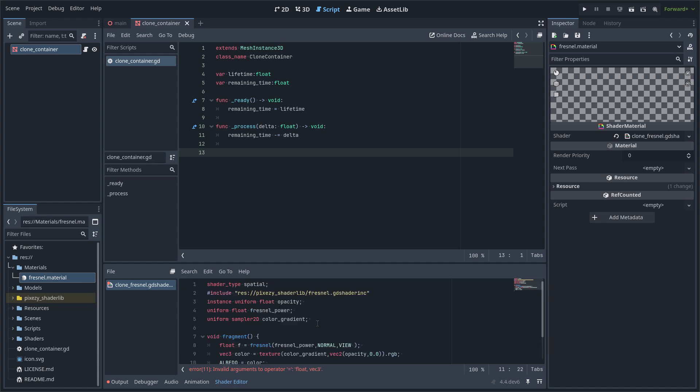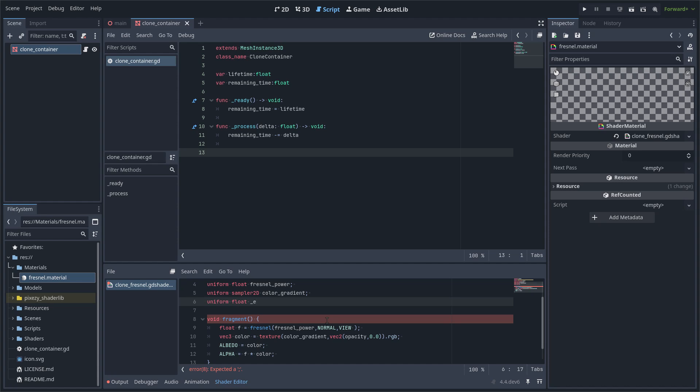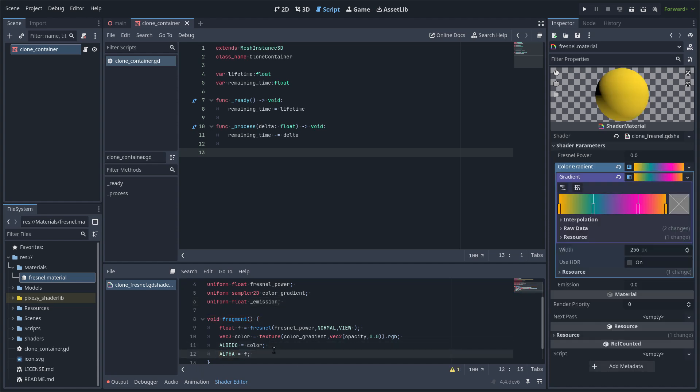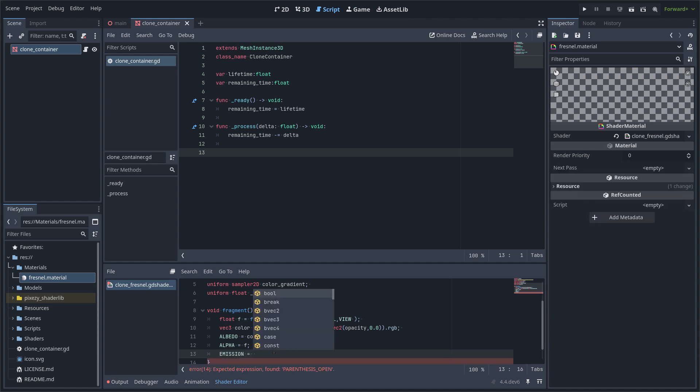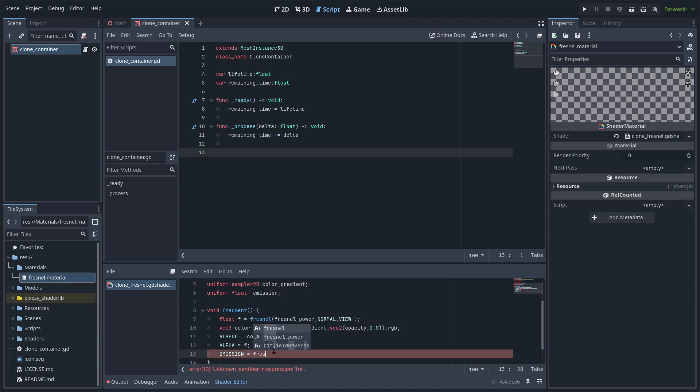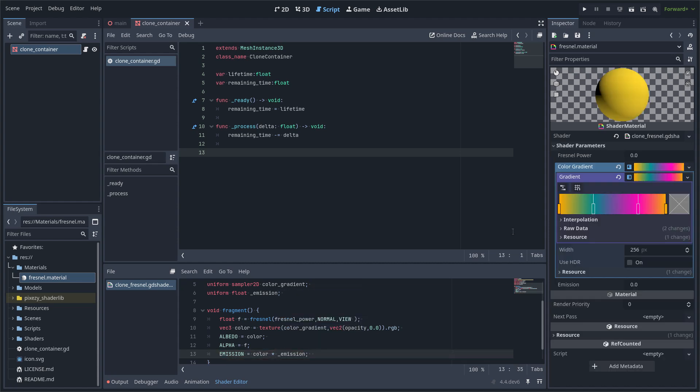Now we have to declare the emission uniform, and this is a mistake. Now I am going to set emission equals to the color by the emission value.